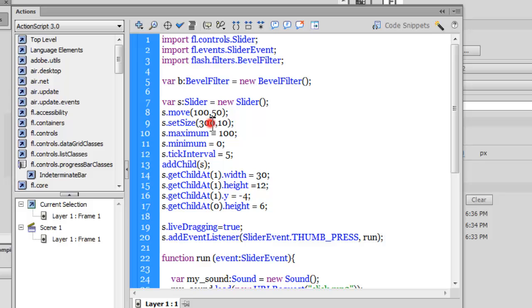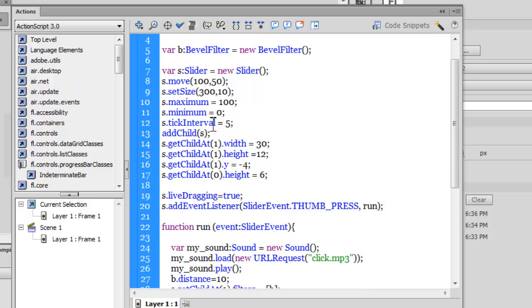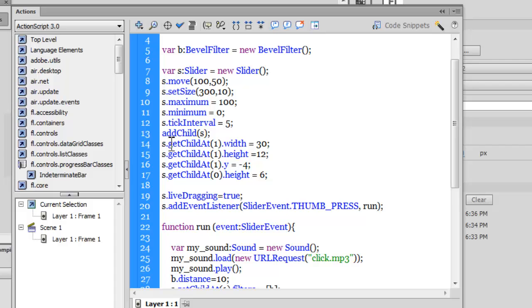Now this is interesting: s.getChildAt(1). What's s? s is the slider component. What's getChildAt(1)? Inside the movie clip s or the slider component, getChildAt(1) is nothing but the thumb that we drag—it has a depth of one. So people who are actually aware of the concept of the display list will not have any difficulty understanding what is the meaning of getChildAt(1).